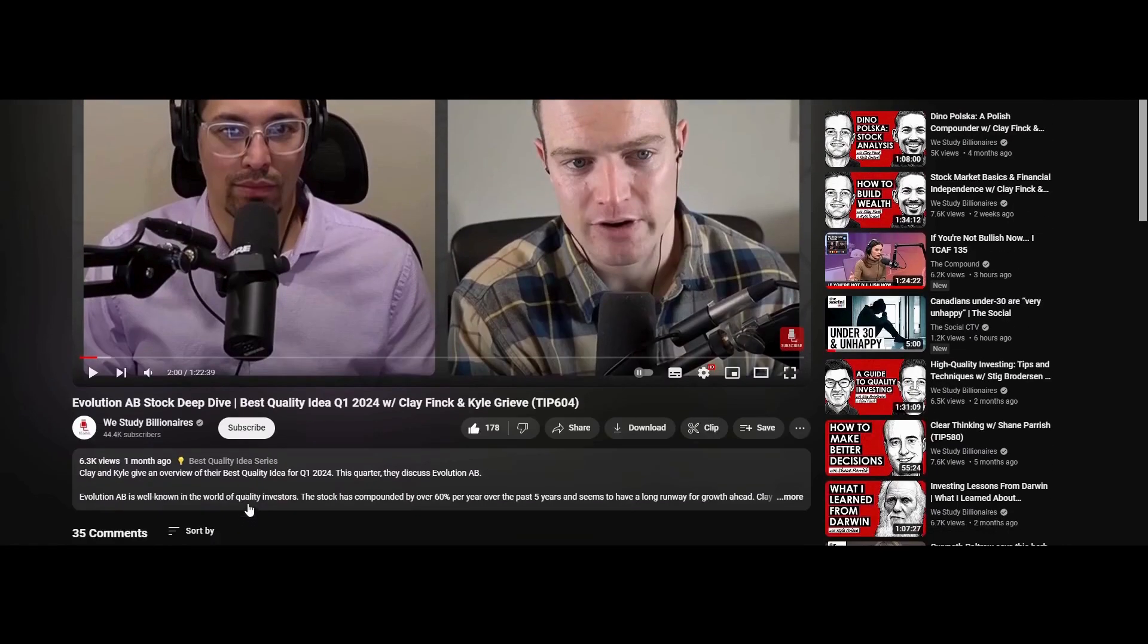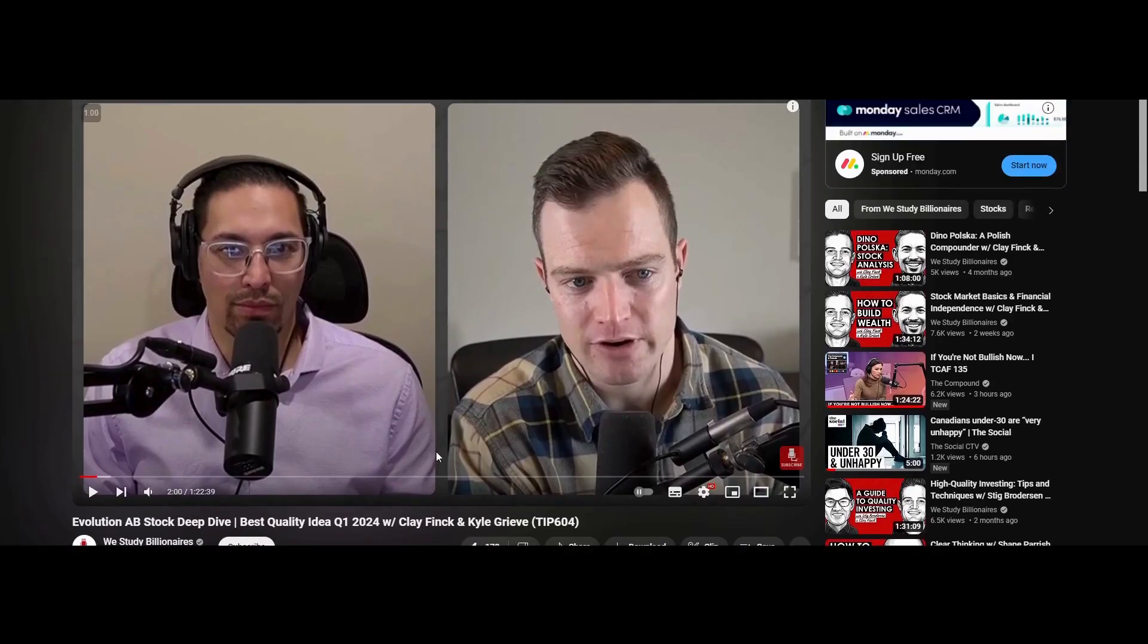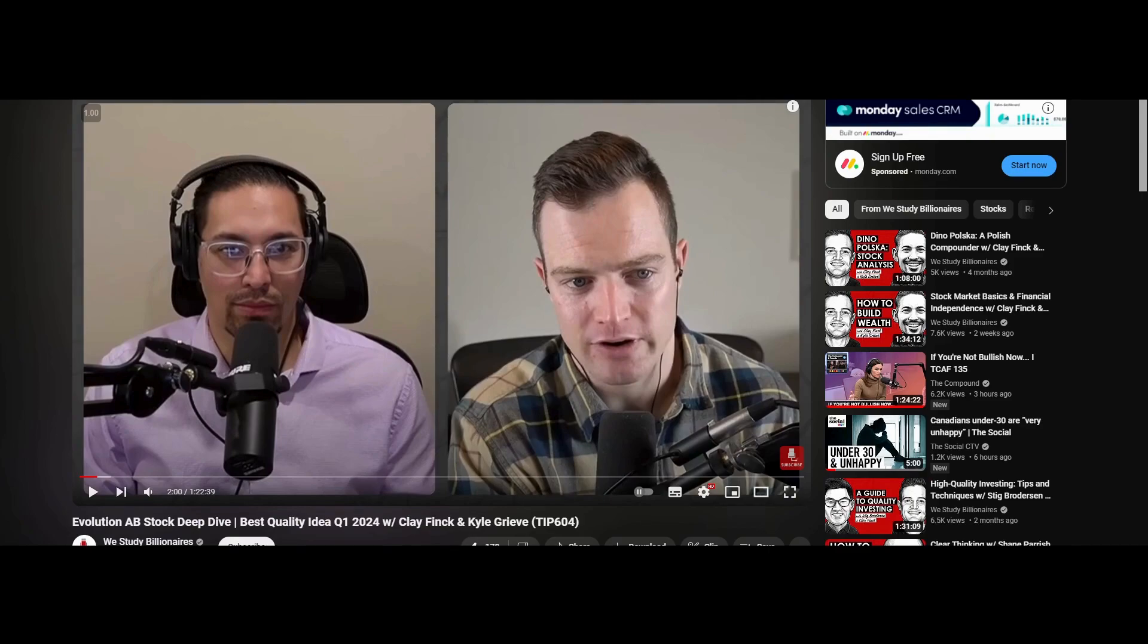This is a great piece of analysis done by these guys. We study billionaires. Great, great podcast. I've listened to it. They go over Evolution Gaming. And this guy's quite knowledgeable. So yeah, just good podcast to listen to if you want to continue your research on Evolution Gaming. I'll leave the link in the description for that.